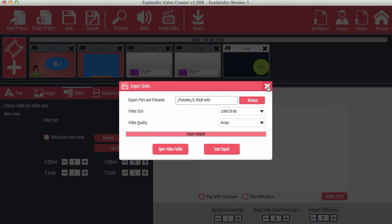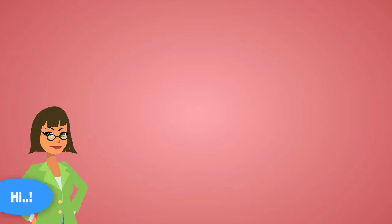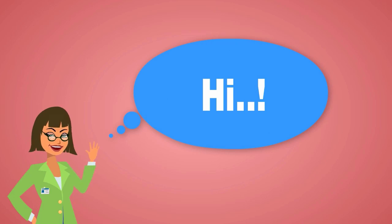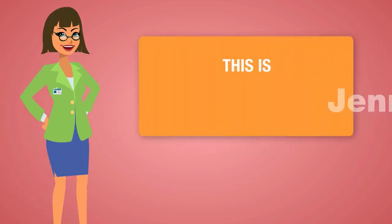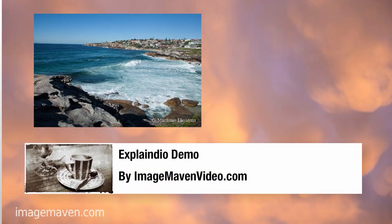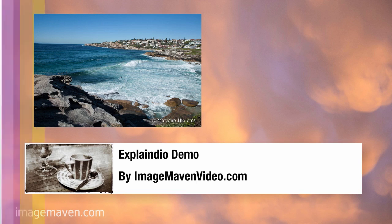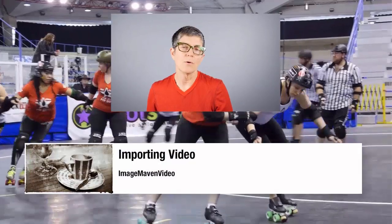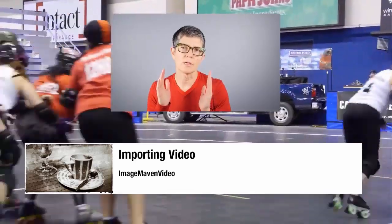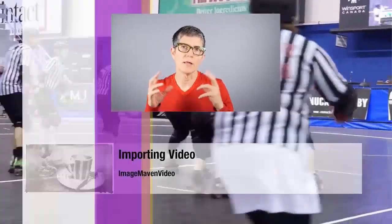Hi this is Jenny she just took a trip to Australia. While she was there she went to Bondi Beach drank a lot of coffee and was daydreaming. She met up with Marlene and they went to a roller derby match and then they spent some time in the studio figuring out the best video formats for Explainedio.